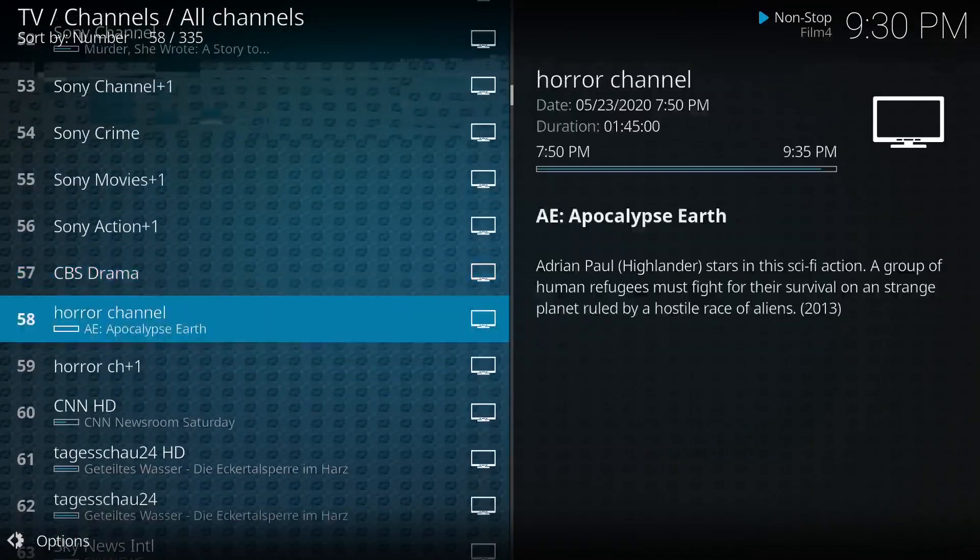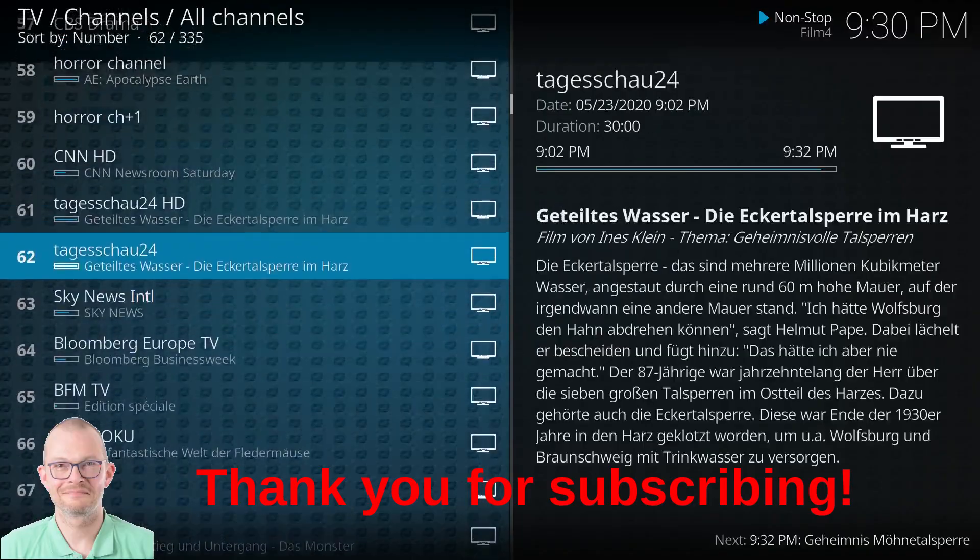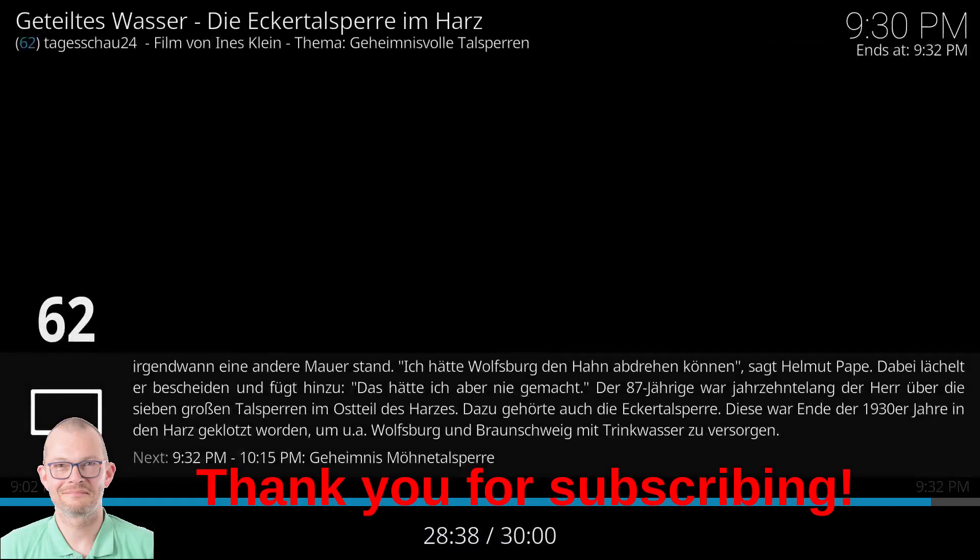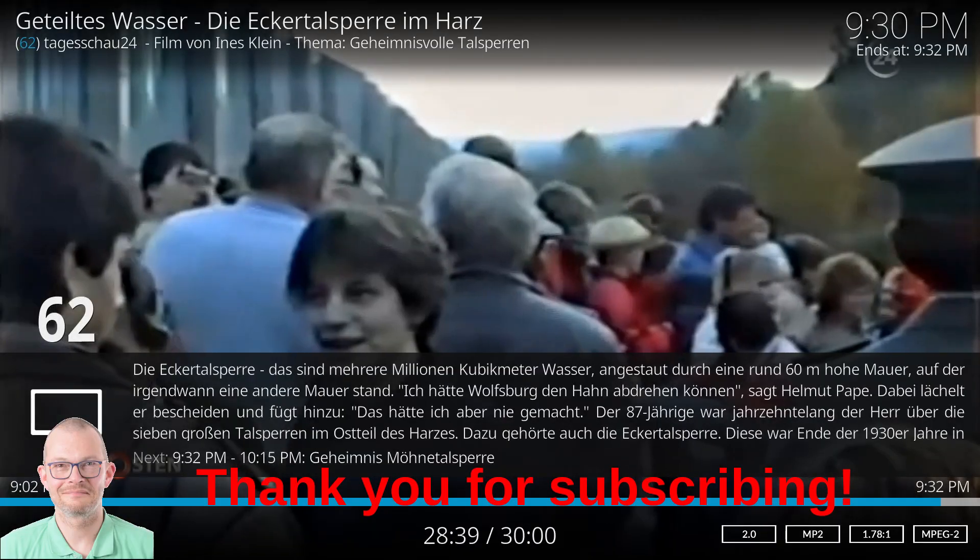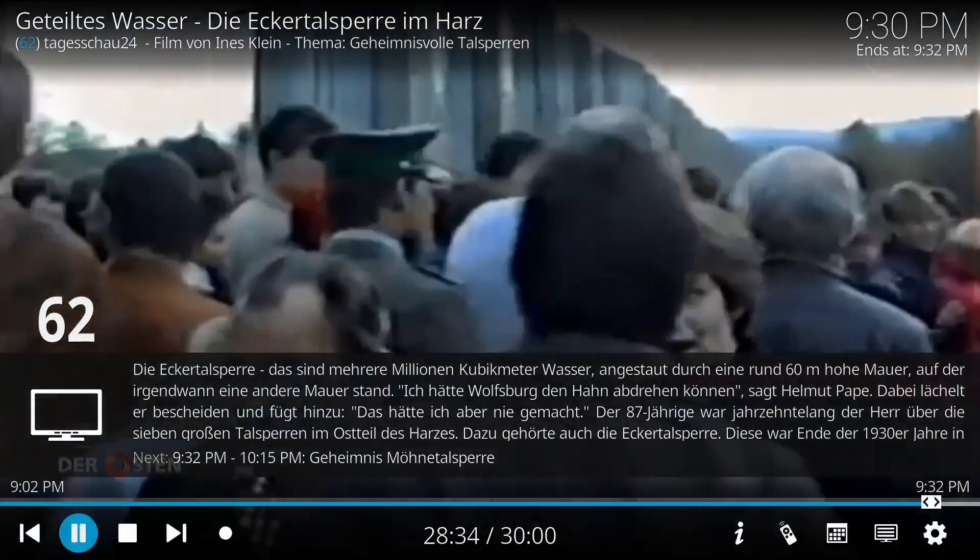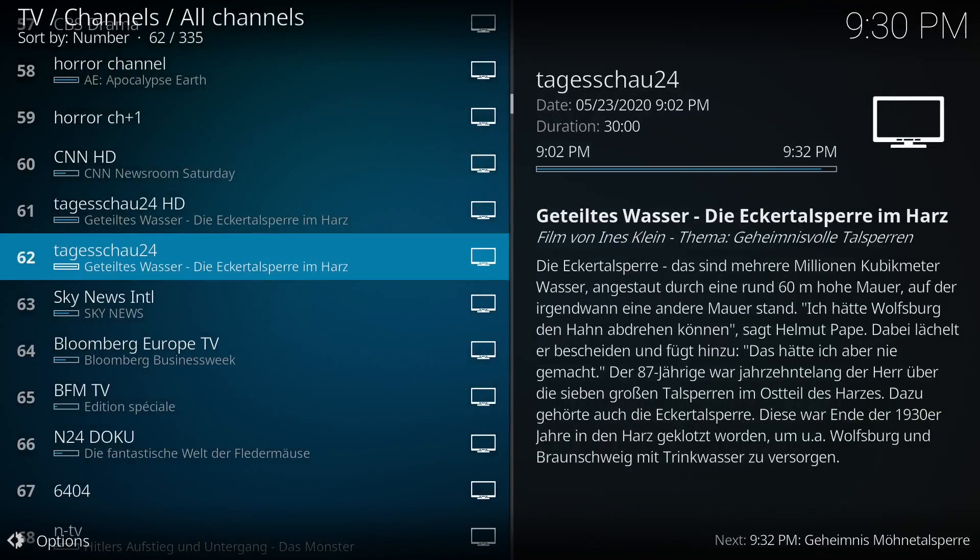While you watch me watch TV, that might actually be a great moment to quickly subscribe to my channel or give me a like if you like the video. Thanks a lot for that.